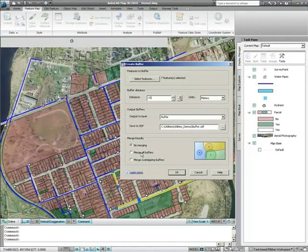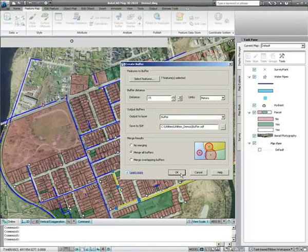The Create Buffer dialog allows you to specify the buffer units and distance, the name of the buffer, and whether or not you want discrete buffers to be merged together or left as separate features. In this example, we are creating a single, merged buffer of 15 meters around each selected pipe.